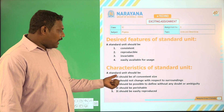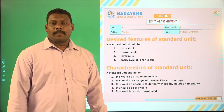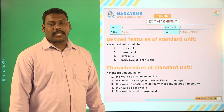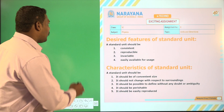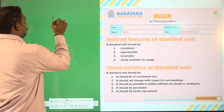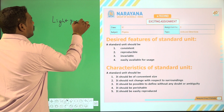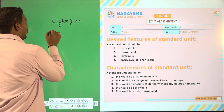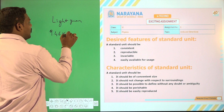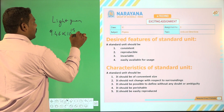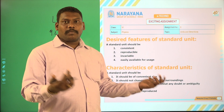A standard unit should be of convenient size. For example, if I take the standard unit as a light year — one light year is equal to 9.46 into 10 to the power of 15 meters. Now, there is no scale to measure this out.